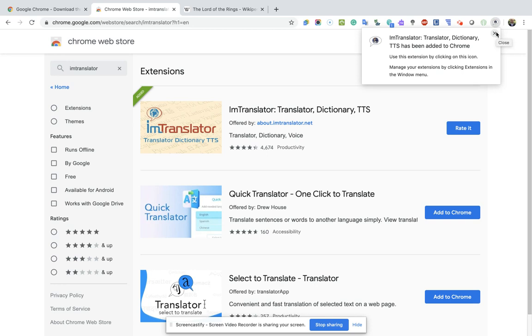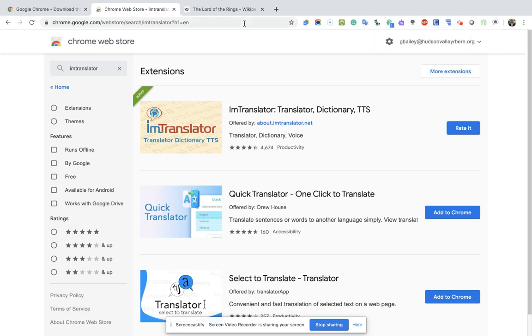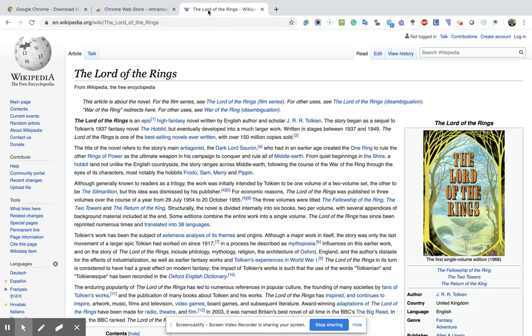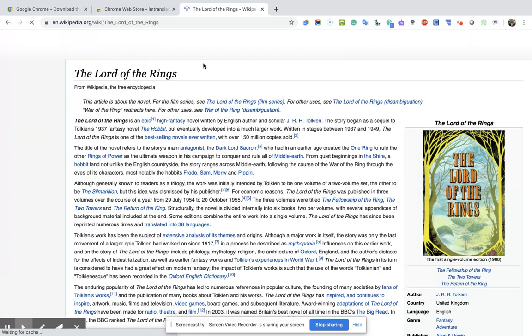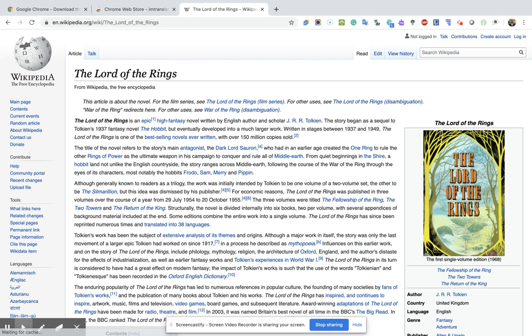What you would normally do is just navigate to any article or website. For example, if you wanted to translate some text quickly — in this case I have the Lord of the Rings Wikipedia page pulled up.